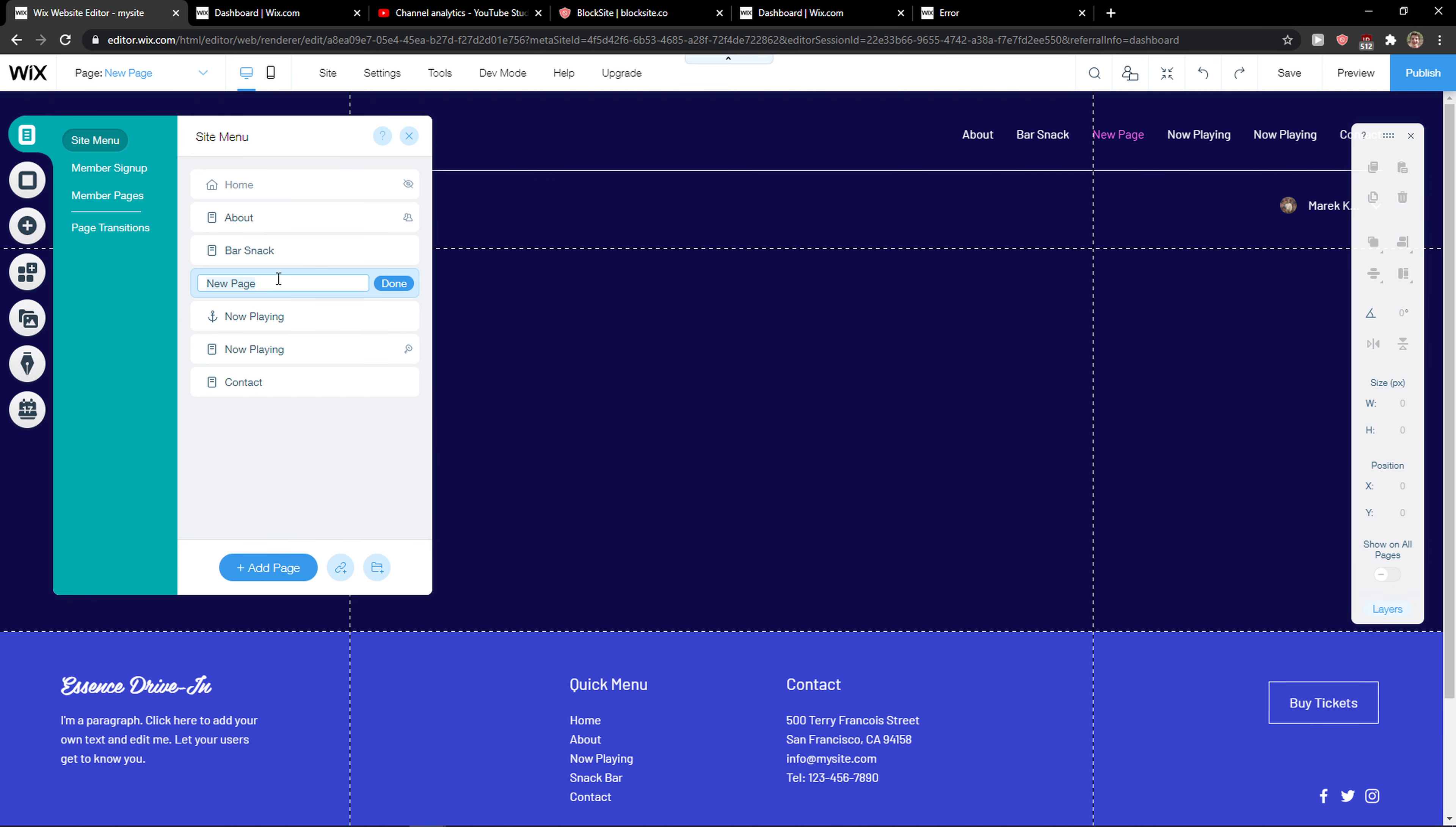Now here you're gonna see new page. The first thing we are going to do is we will name it and name it like, I don't know, contact us right? Done.